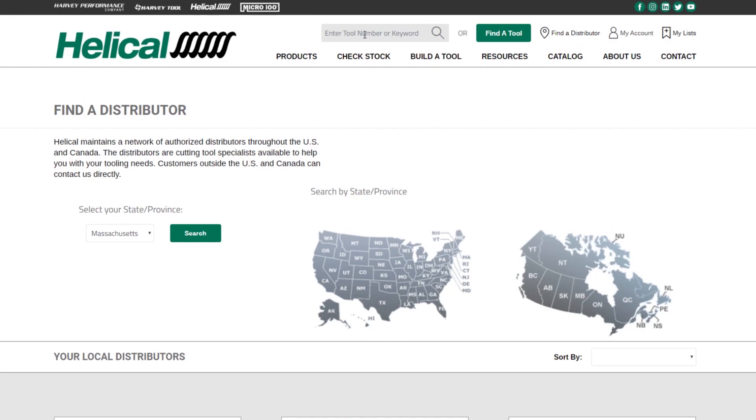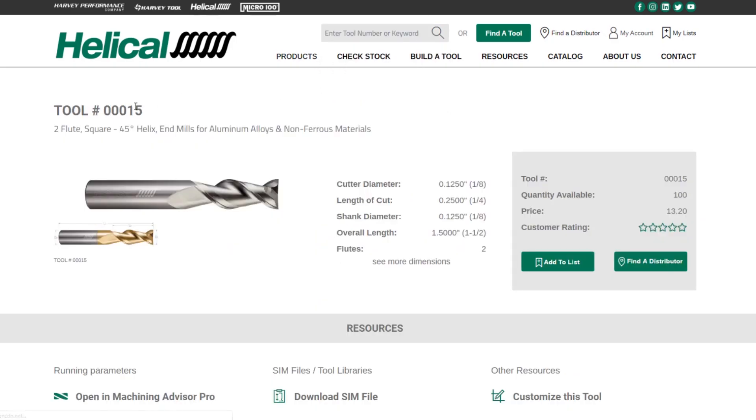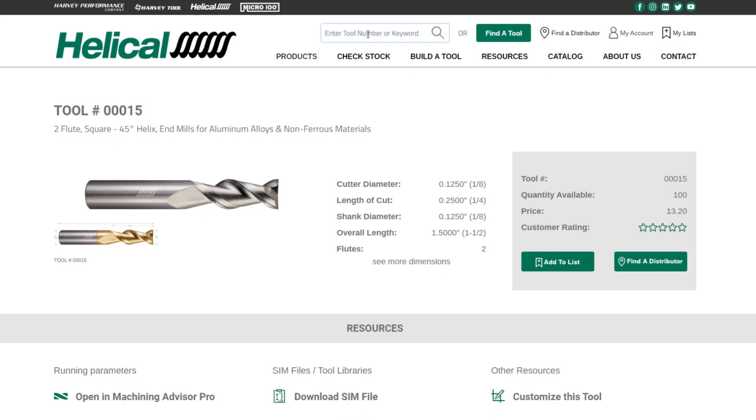Last thing here is we've also added the ability to quickly jump to a SKU in the search bar. And we've also added a more advanced search feature. So if I type in 00015 and hit enter, that is going to jump me right to the tool details page. So no more needing to go to a product table, find that SKU where it's highlighted, and then click on that to get to tool details. This brings you directly to the SKU you want.